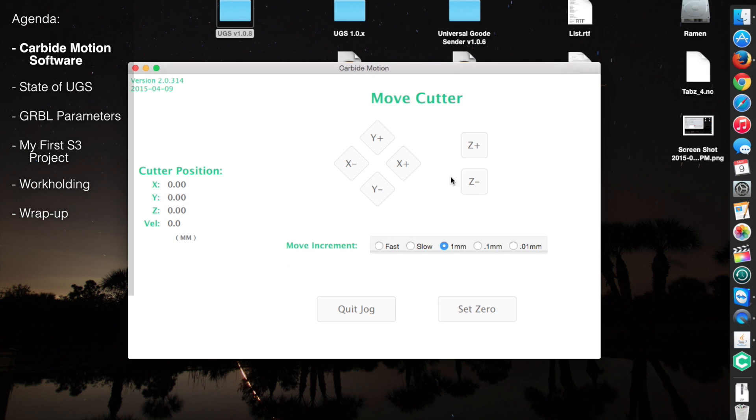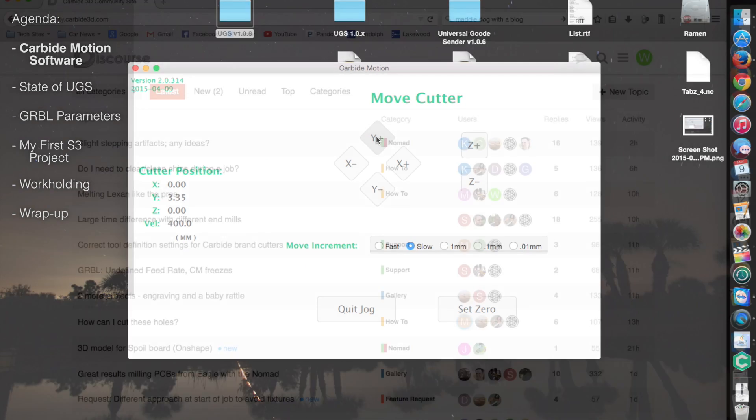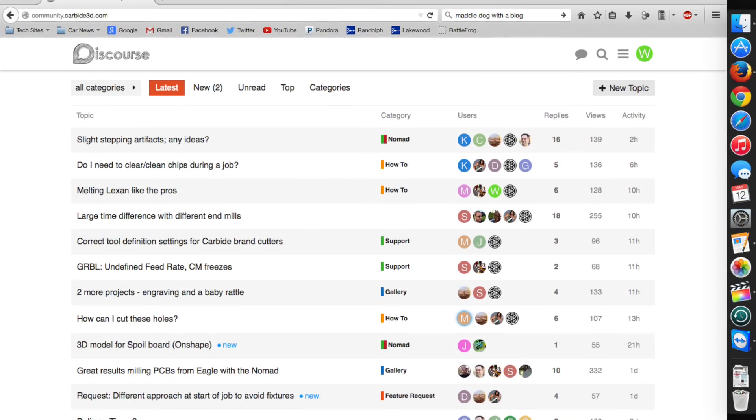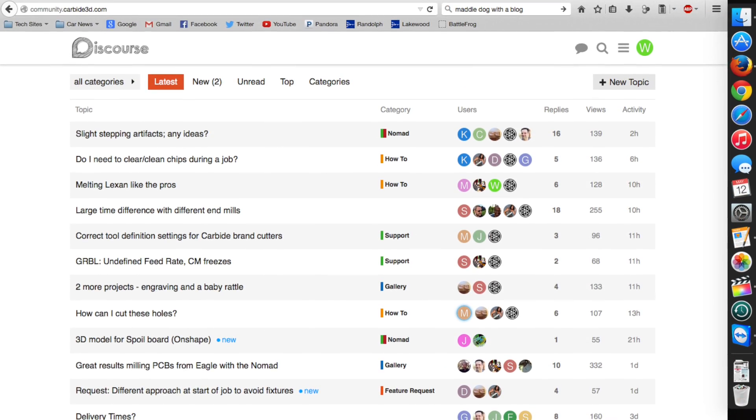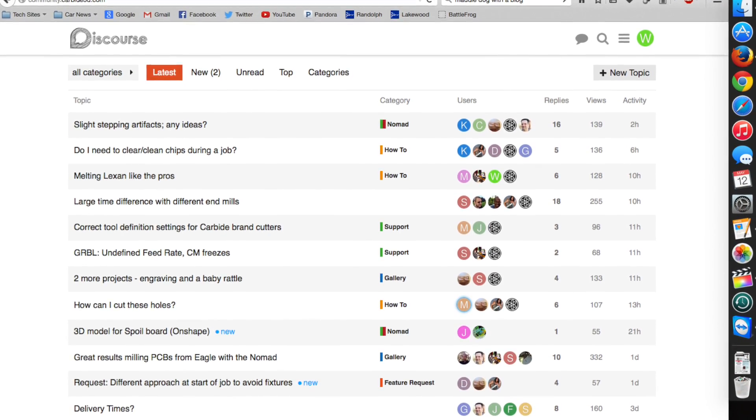Before you start tearing apart the program, I want to remind you that the software is in beta. If you'd like, you can head over to the Carbide forums and make your voices heard if you have an idea to improve the software.